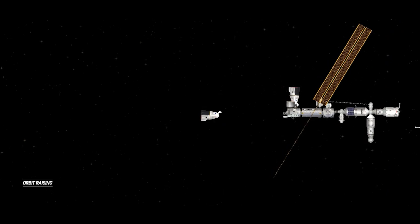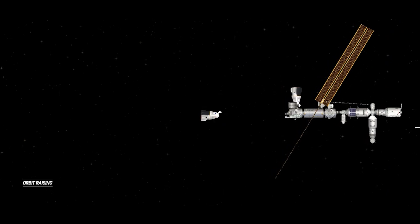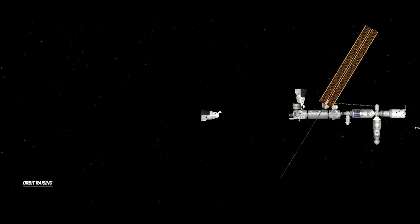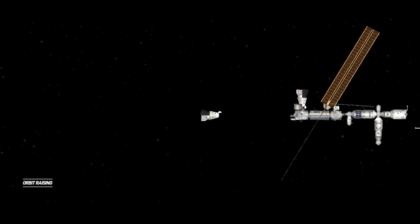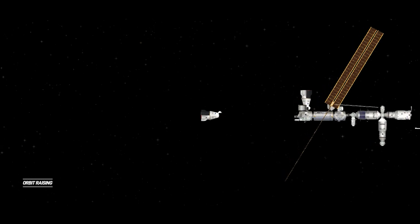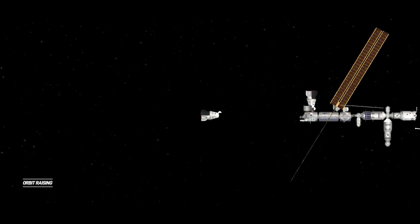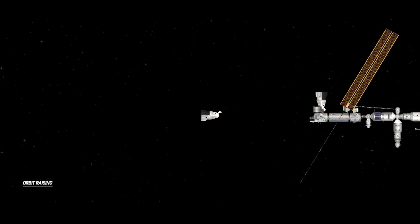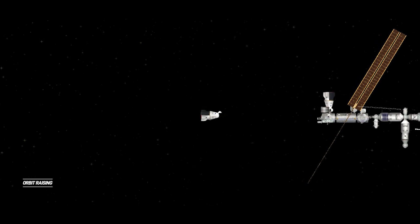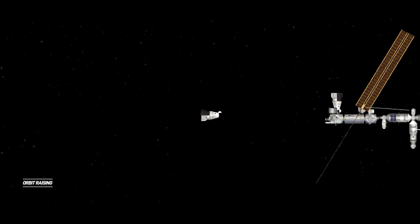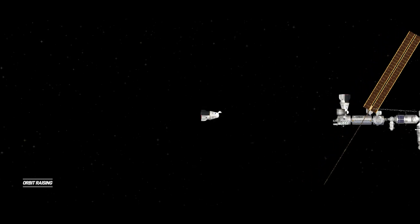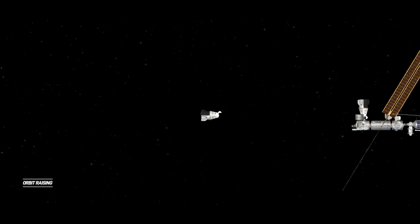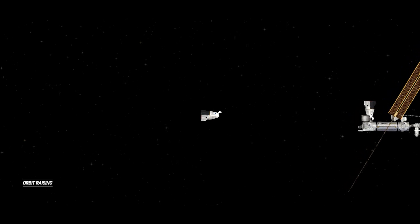A successful separation. Dragon undocking at 1:20 a.m. Central Time, 2:20 a.m. Eastern Time with Dragon and Station flying 262 statute miles over the Coral Sea off the northeastern coast of Australia.